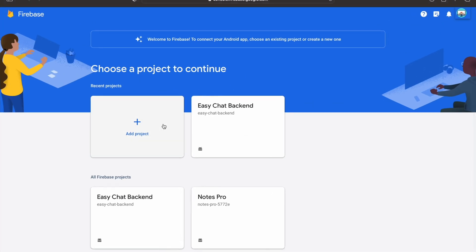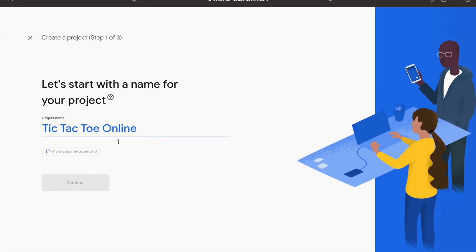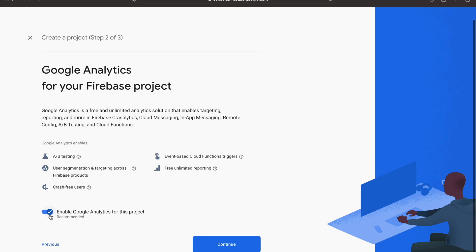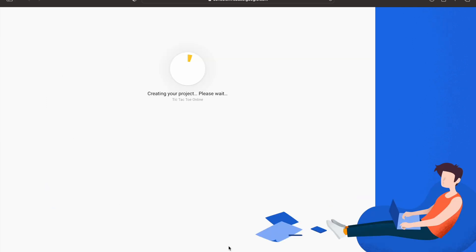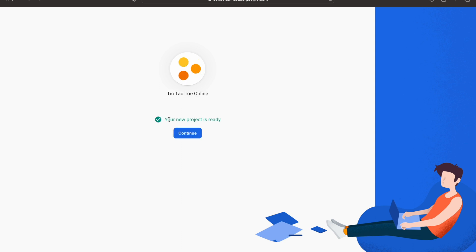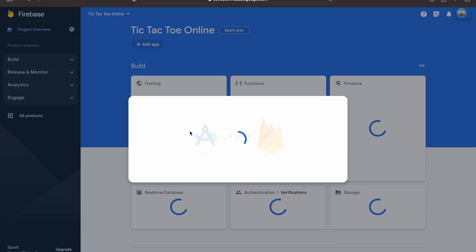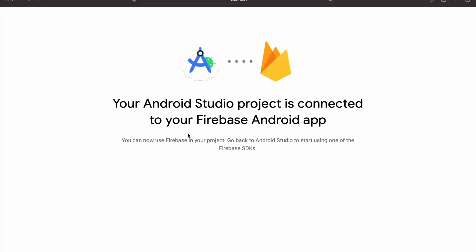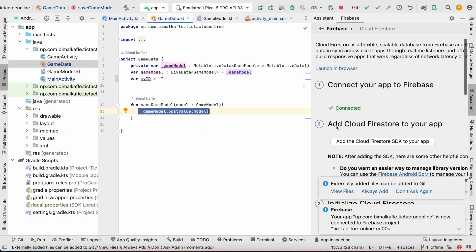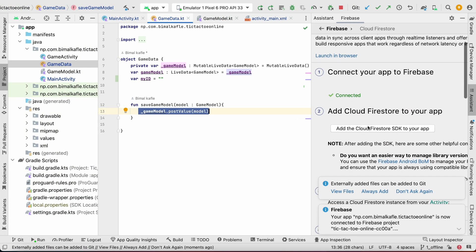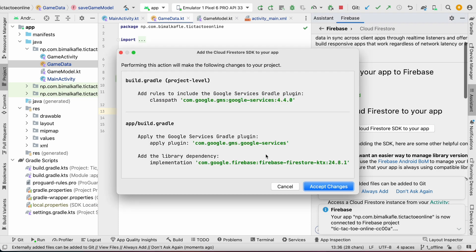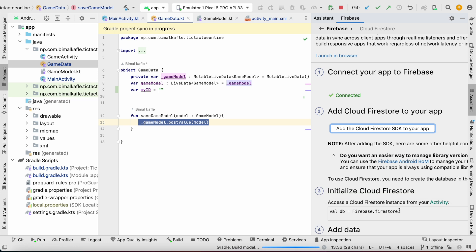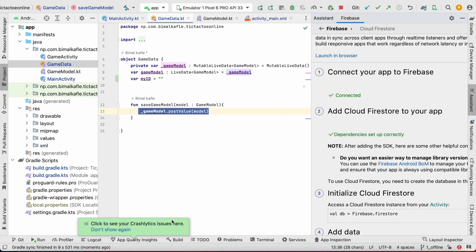It has opened the Firebase console. We will click Add Project — it will automatically get the name, you can change it. Click Continue, you can disable analytics, then Create Project. Our project is ready — click Continue, then Connect. Back in Android Studio you can see it is connected now. Let's click Add Cloud Firestore SDK and accept changes — it will add the dependencies. So it has added the dependency and now we can use Cloud Firestore.